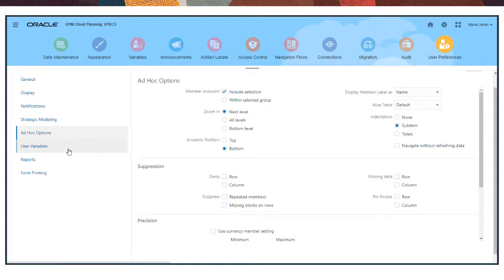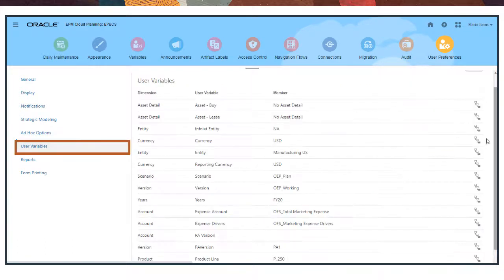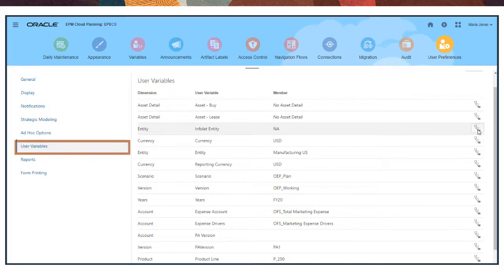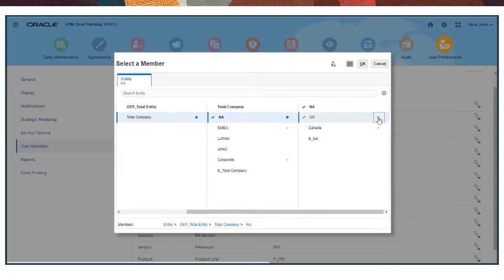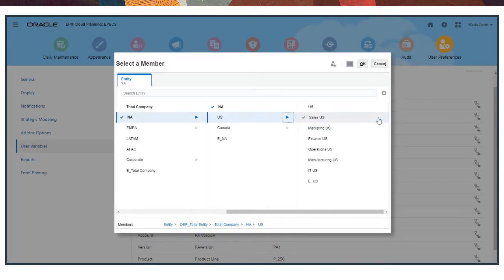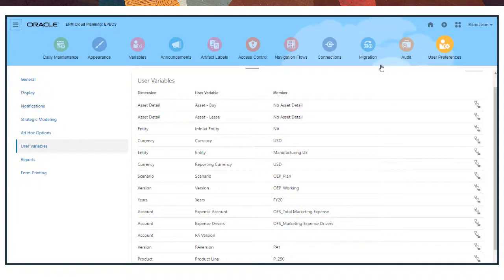With User Variables, select the members used on forms that correspond to the data that's most relevant to you, such as your department. When you work with forms, data is retrieved based on the members that you choose here.